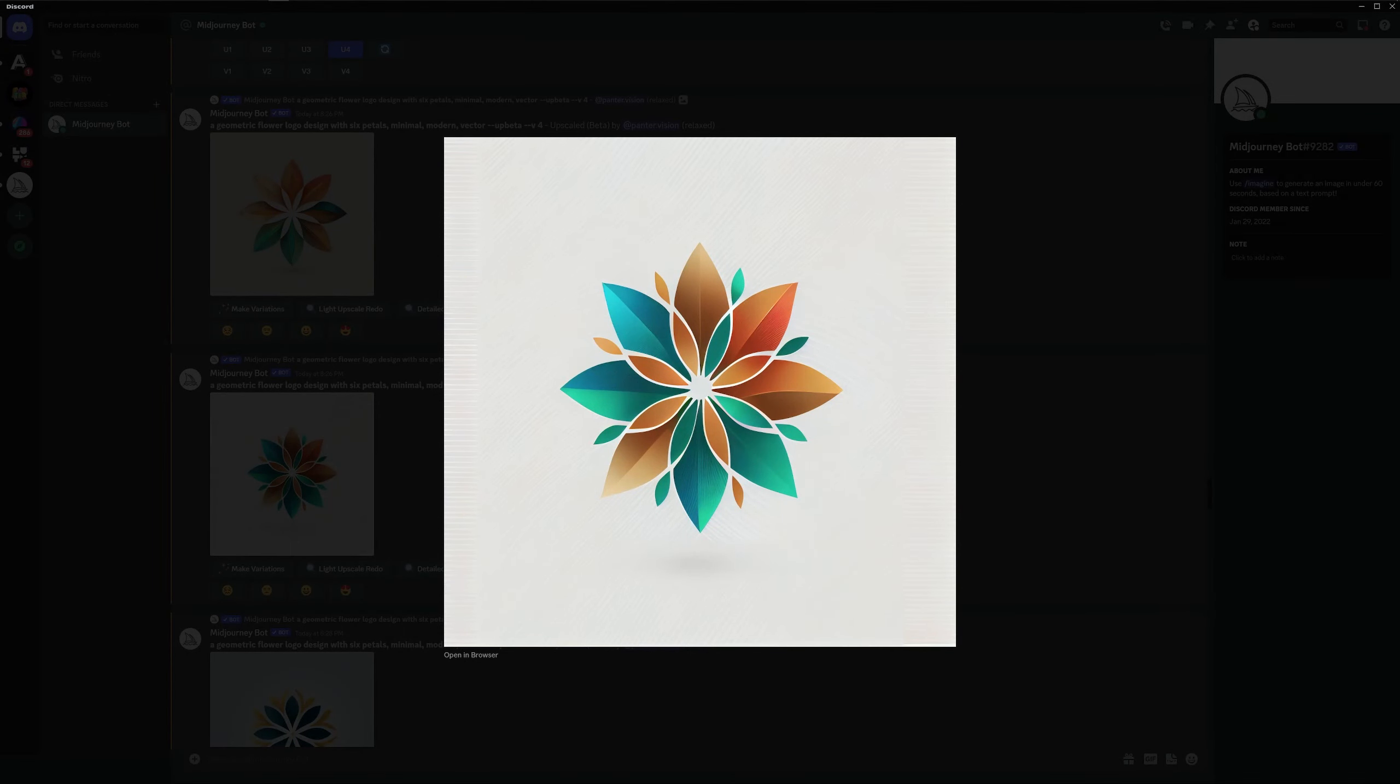Hey, what's up? This is Rob from Panther and today we're going to check out some new logo prompts in Midjourney and then we're going to take them into Adobe Illustrator, vectorize them and make them perfect.